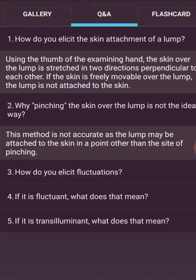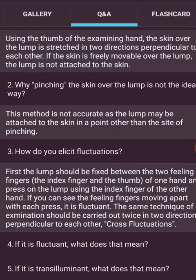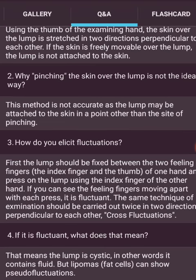How do we elicit fluctuation? First, the lump should be fixed between two filling fingers — the index finger and the thumb of one hand — and press on the lump using the index finger of the other hand. If you can see the filling fingers moving apart with each press, it is fluctuating. This same technique should be carried out twice in two directions perpendicular to each other — that is cross fluctuation.